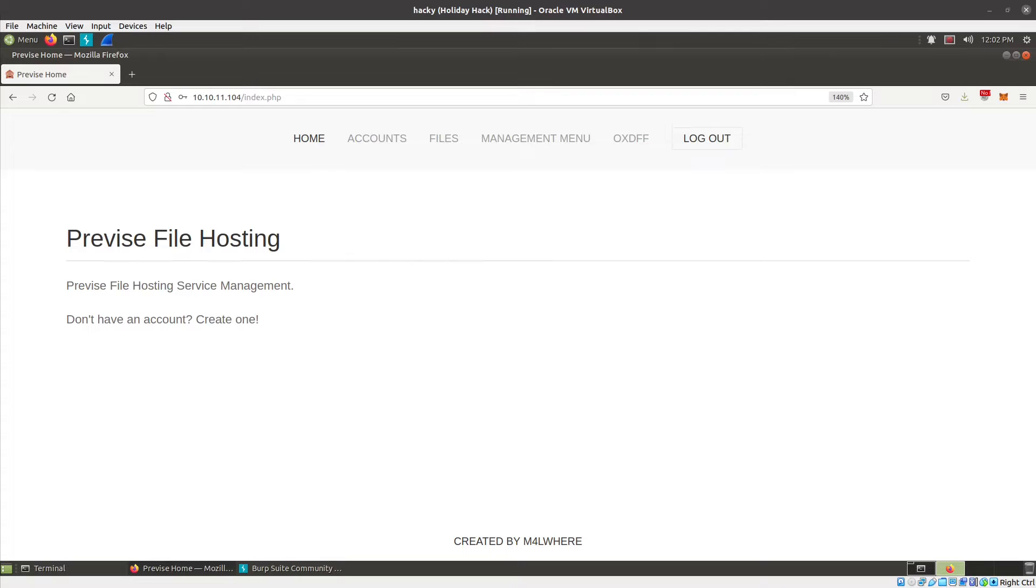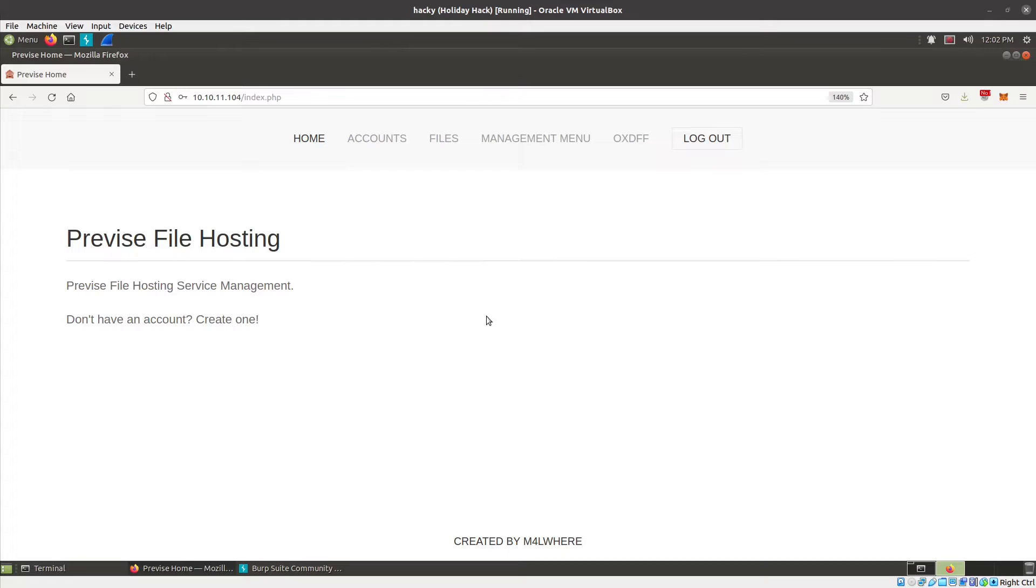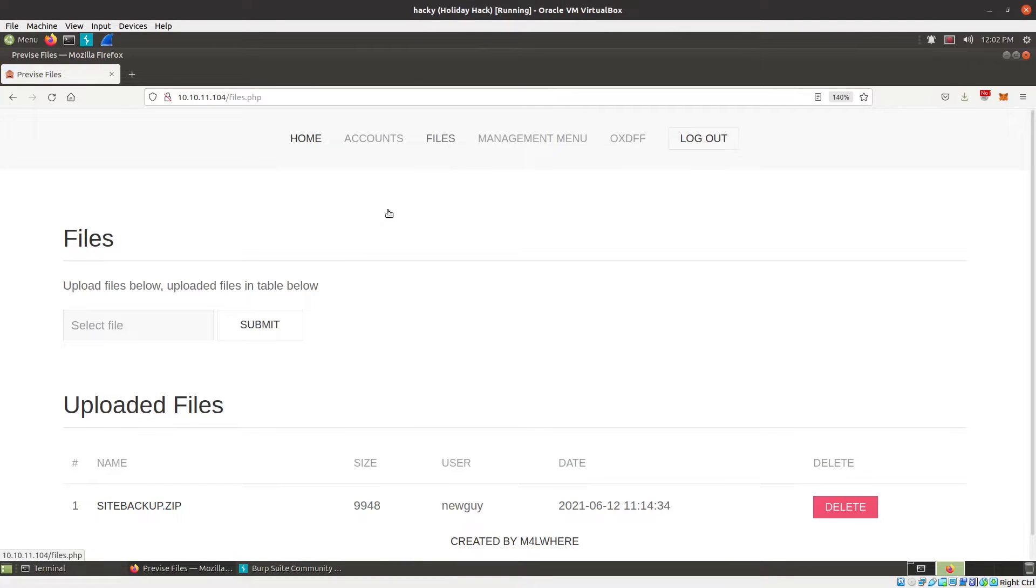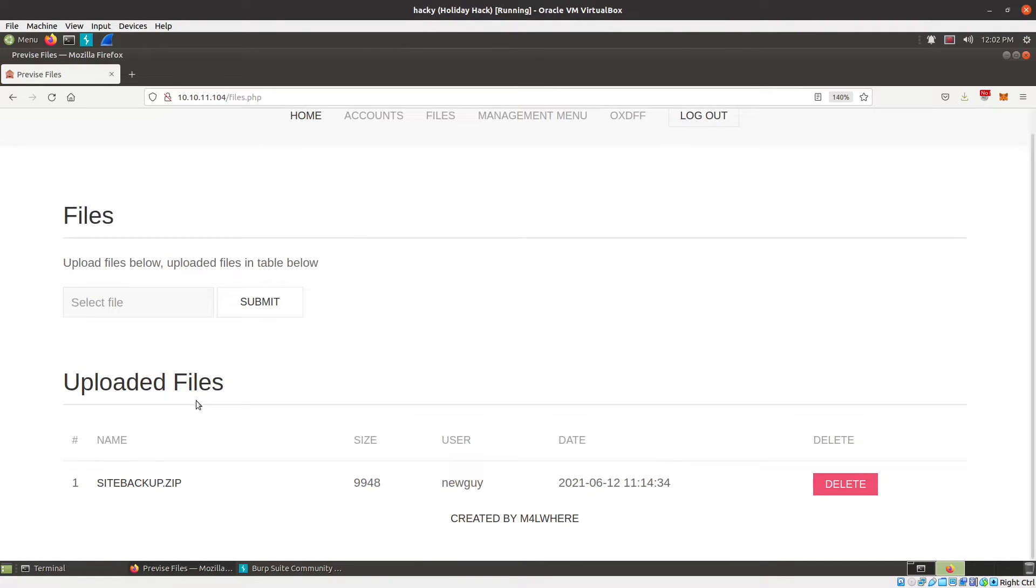Jumping up to this point in the box, there's this execute after redirect vulnerability in the PHP website that allows me to get in here and create myself an account. I've already done that. If you're interested in the details, please go check out the blog post. From here, I've got access to this website. It's a file management website. If I go to files, I can see there's already one file uploaded here, site backup.zip.